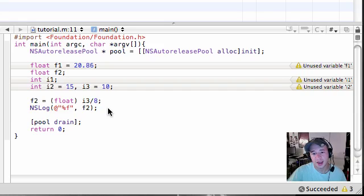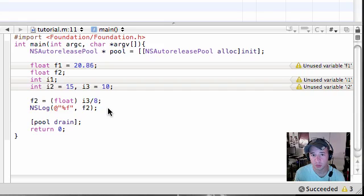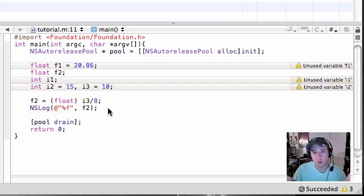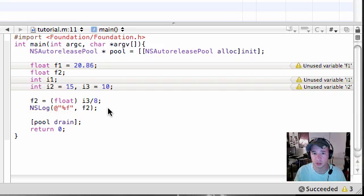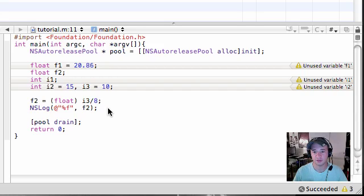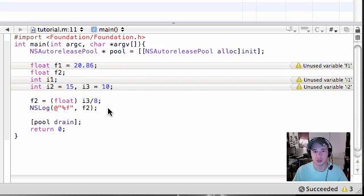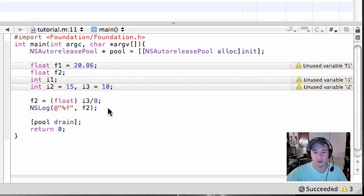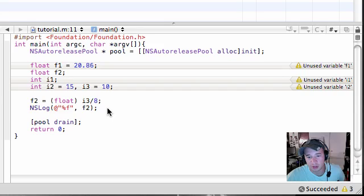So pretty much any time you want to convert a variable to another data type, go ahead and put what data type you want to convert it to before it. And again, this doesn't work with anything. You can't convert characters and numbers. You can't convert the letter B into an int, but within reason.